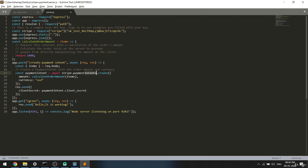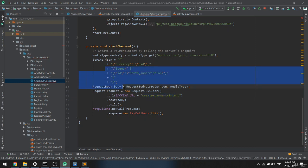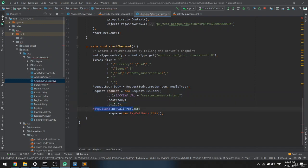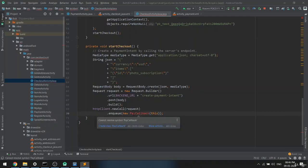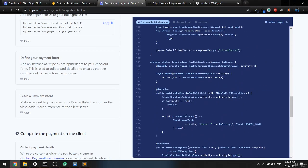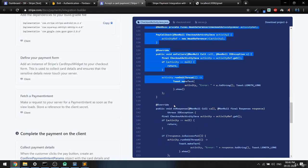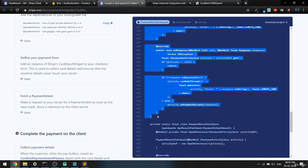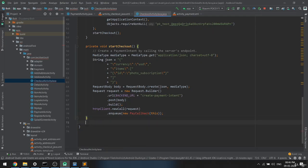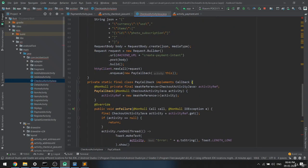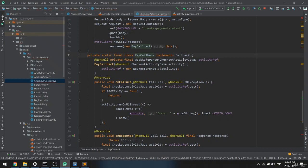This will communicate with Stripe, and in return we'll get the client secret from the payment intent. We're doing all these steps just to get the payment client secret. Once we call HTTP, it will trigger the PayCallback. We need to find the PayCallback class and paste it into our code.